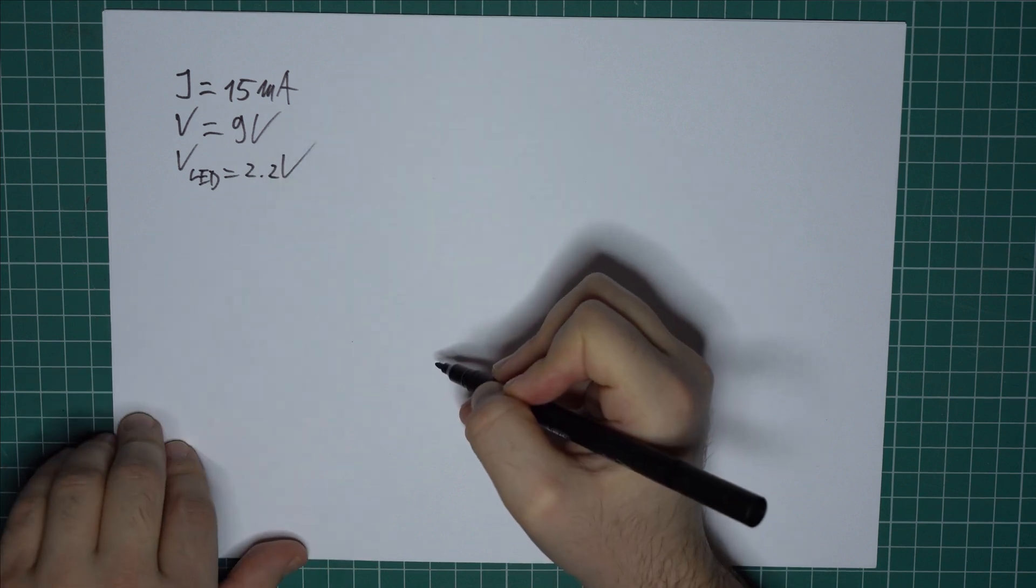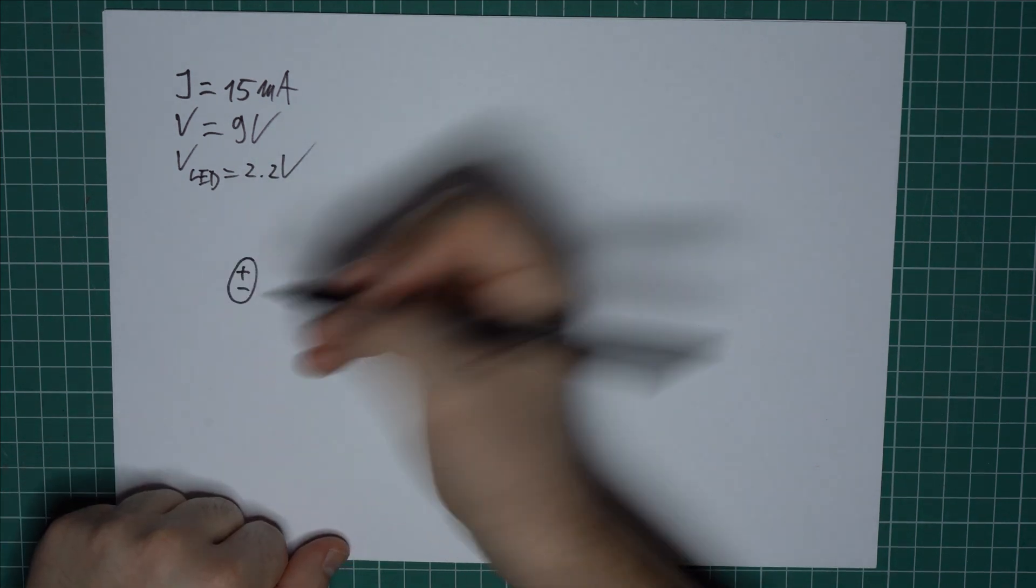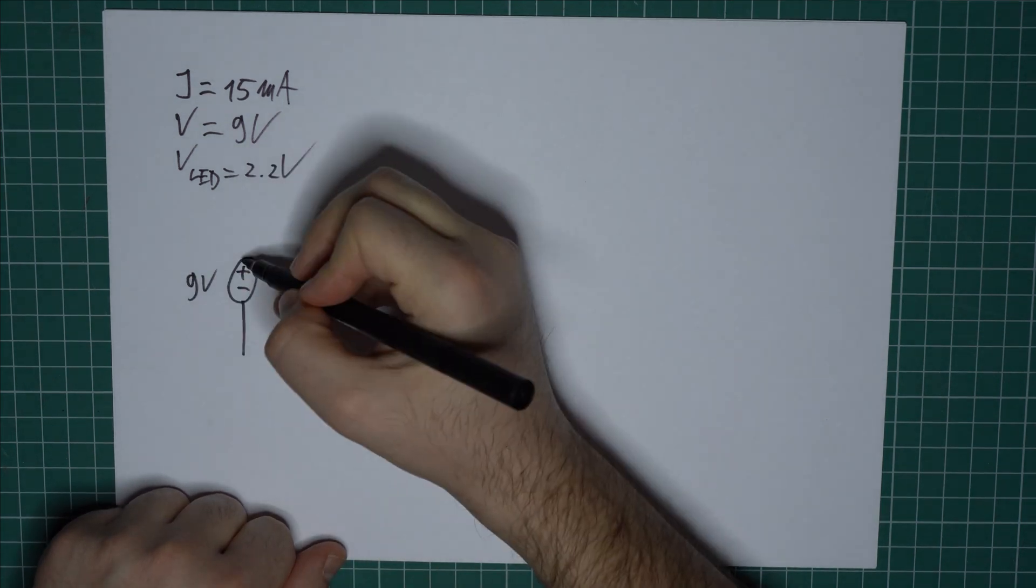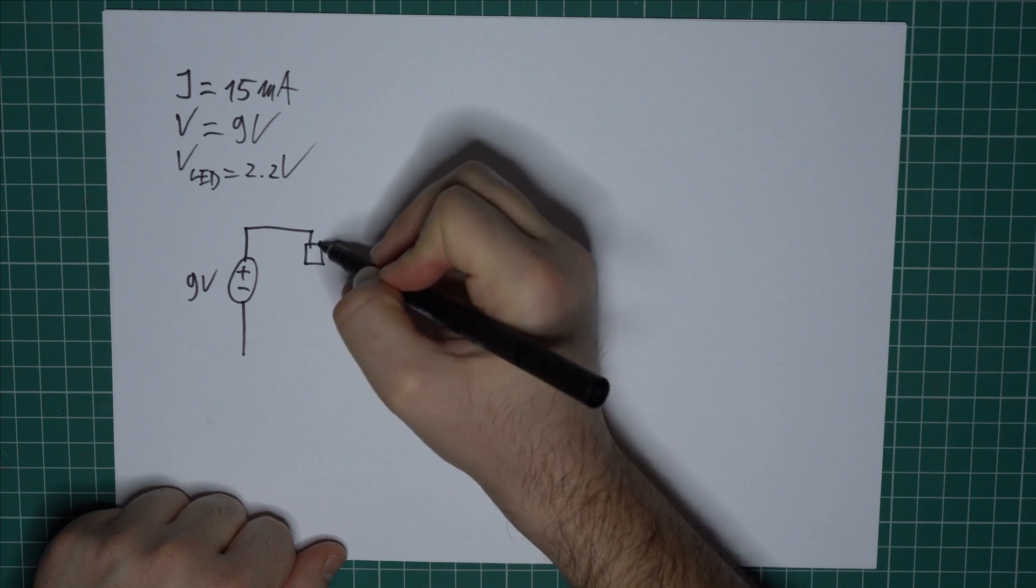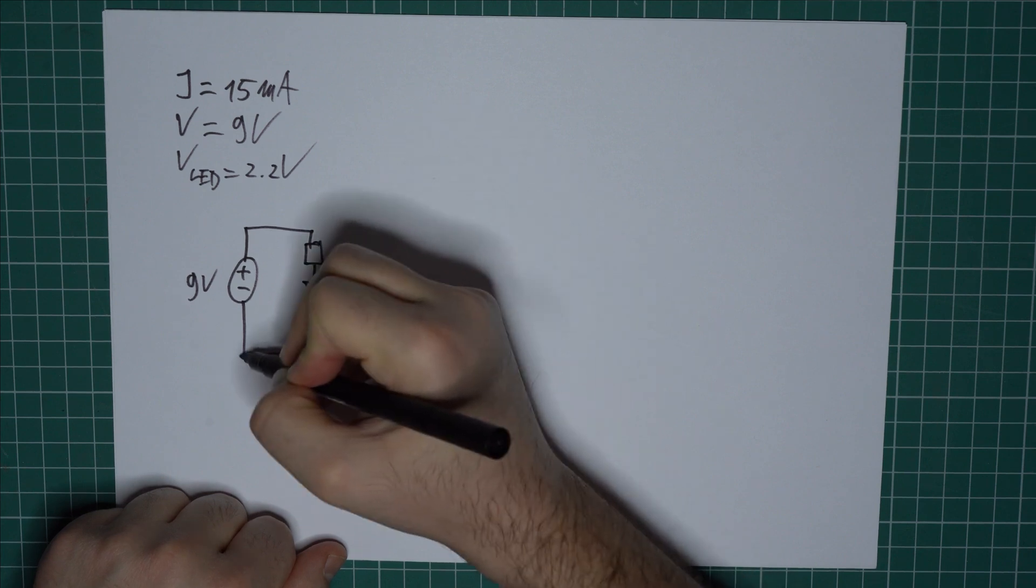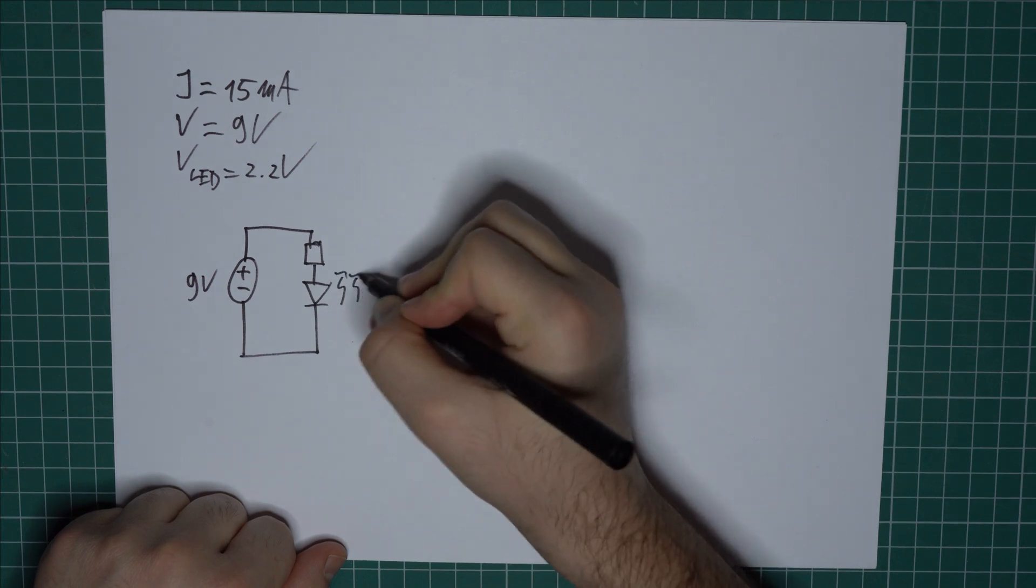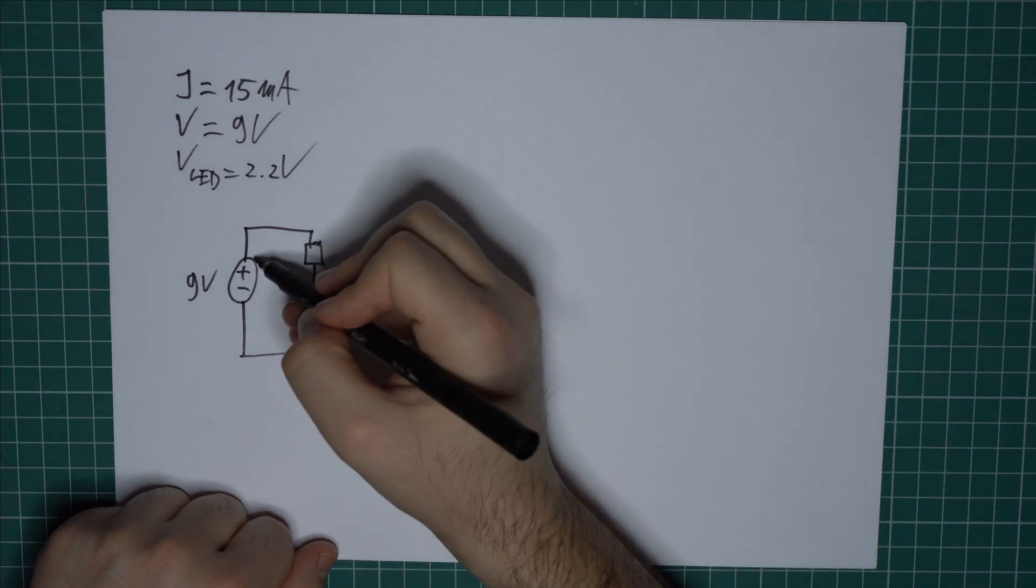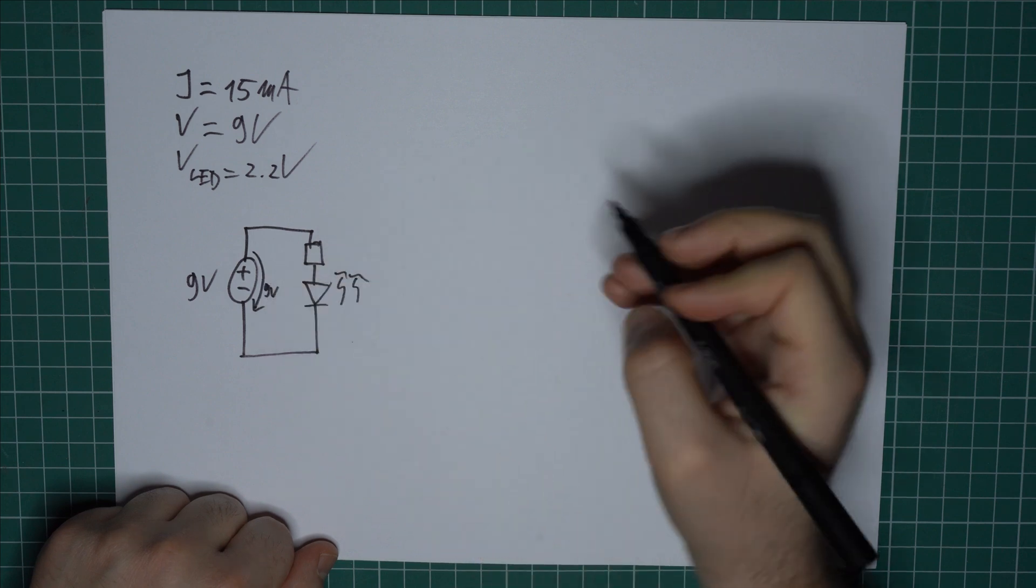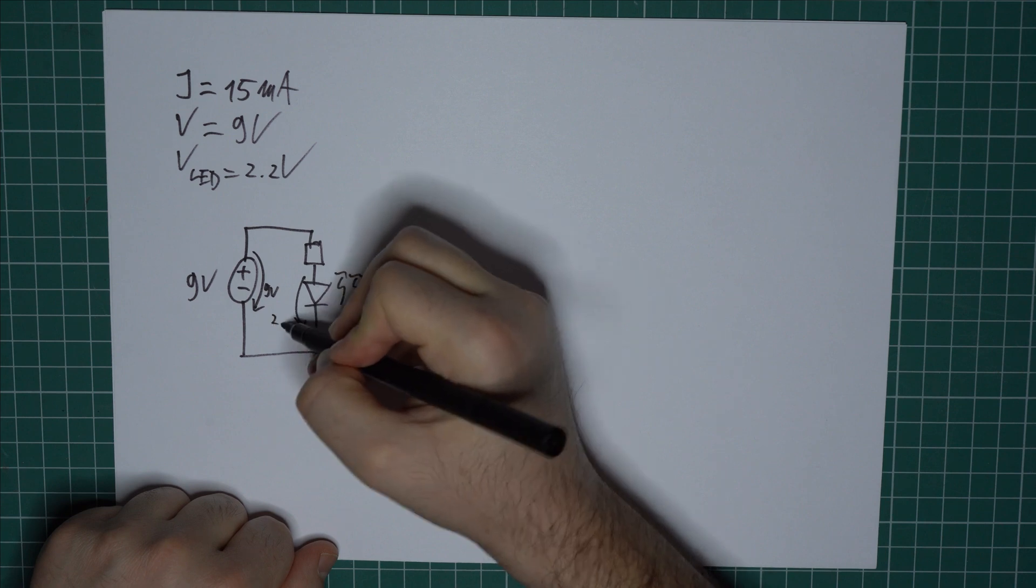The next step is to draw the schematic which I do for teaching purposes only. So I start with a 9V voltage source, a series resistor and an LED connected like this. And now we know the voltage here which is 9V and we know the voltage across the LED which is 2.2V.